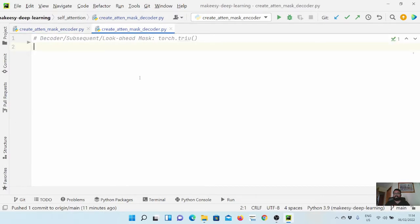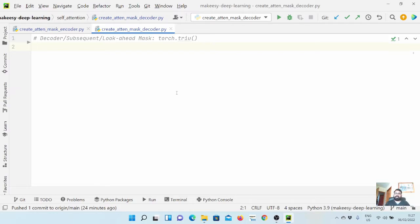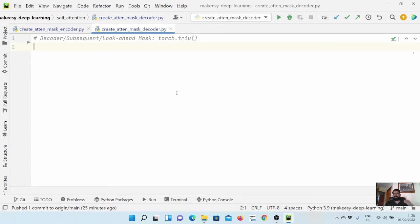Next, let us look at how we create an attention mask for the decoder. As we have seen in the introductory video, to create the subsequent mask — our look-ahead mask — we need a square attention mask, the same shape as the attention score: sequence length cross sequence length. Each position should be attended according to the mask. We will create a square matrix of ones and then use torch's triangular upper method, which keeps the upper part of the matrix as ones and converts the below part to zeros, so that at any particular time a token can only attend to previous tokens.